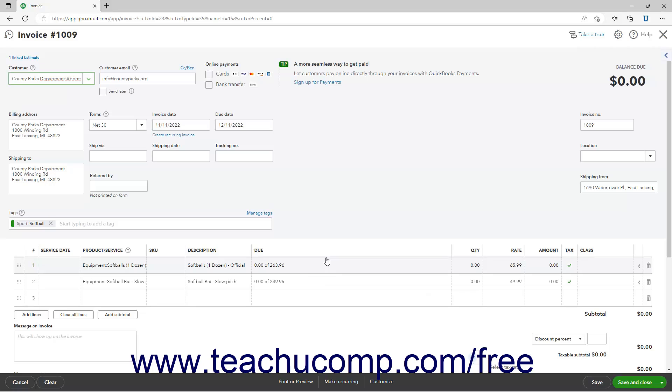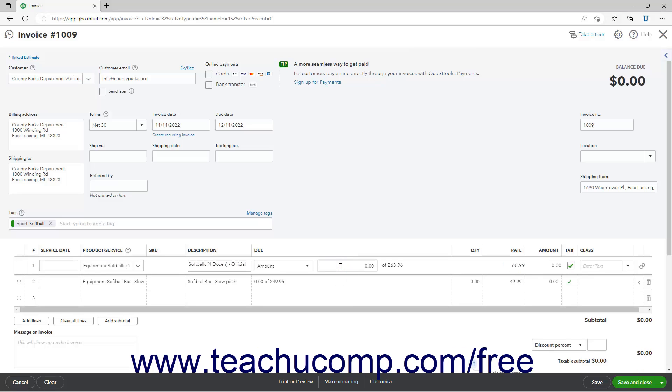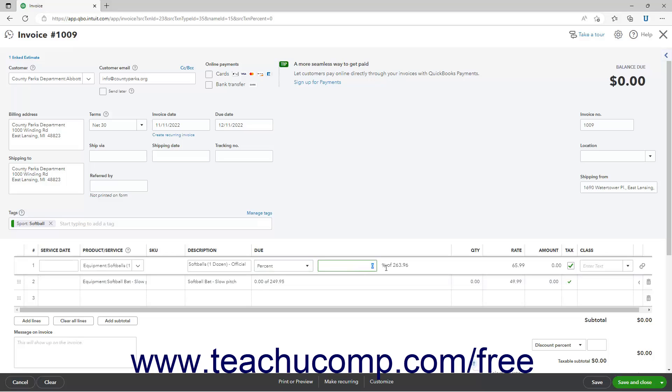The new invoice window opens and shows the line item amounts to bill from the estimate. If you selected the Custom Amount for Each Line Option, then click into the Do column for Each Line Item to Bill, and select either the Amount or Percent choice from the dropdown that appears. Then enter either the amount or percentage of that line item to bill into the adjacent field to the right.